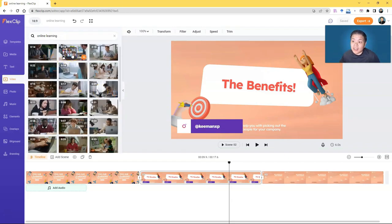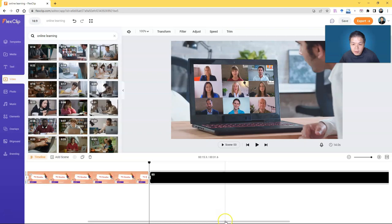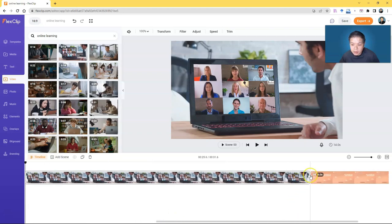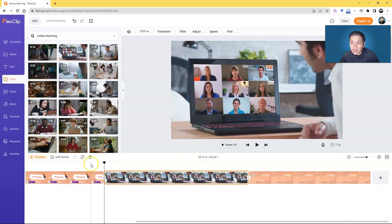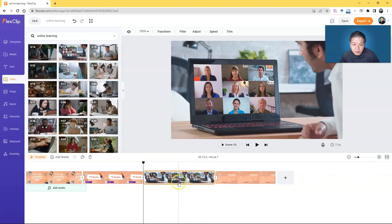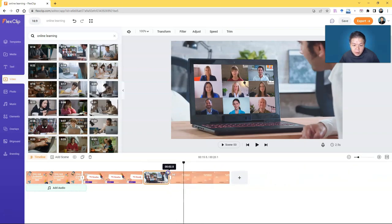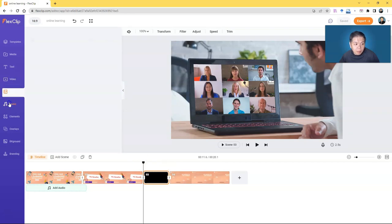The available stock videos depend on your plan — some are not available for the free account. I'll add this to the timeline. It's a bit too long, so you can cut or trim the video. If the timeline view is too long, zoom out using the zoom control so it looks better. Then drag it shorter so it doesn't take up too much of your video. You can also add photos the same way.